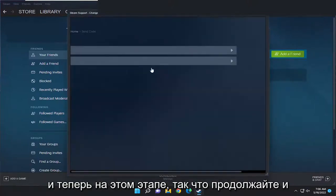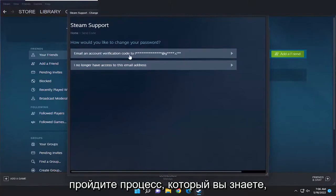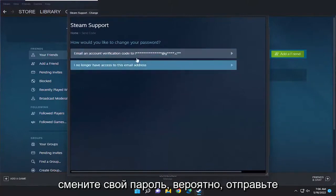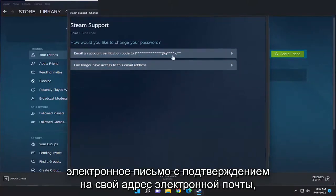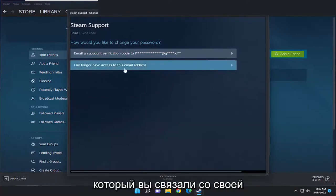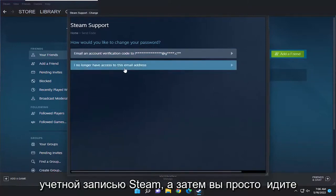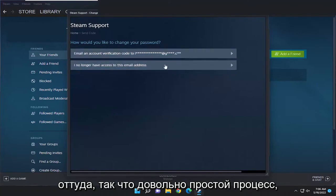And now at this point, just go ahead and walk through the process of changing your password. You'll probably have to send a verification email to your email address that you have associated with your Steam account. And then you just go from there.